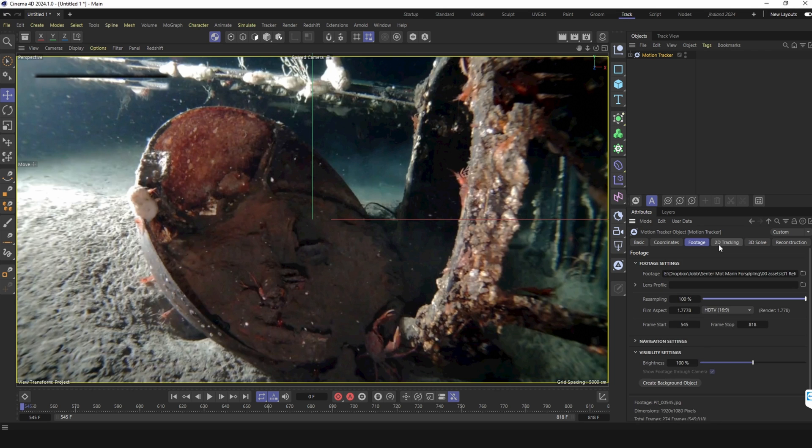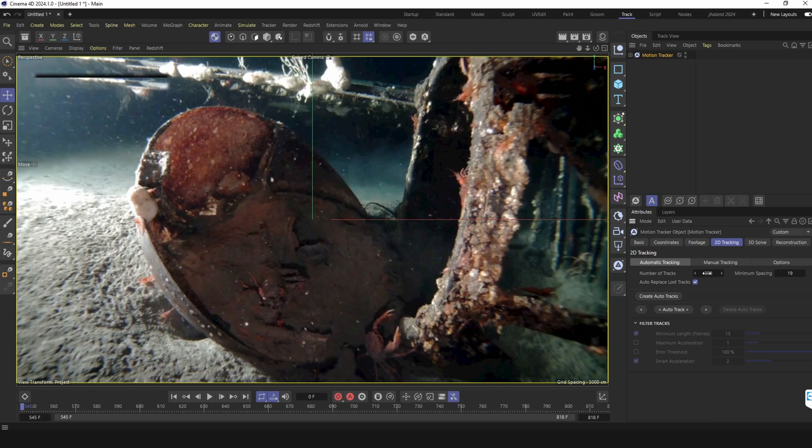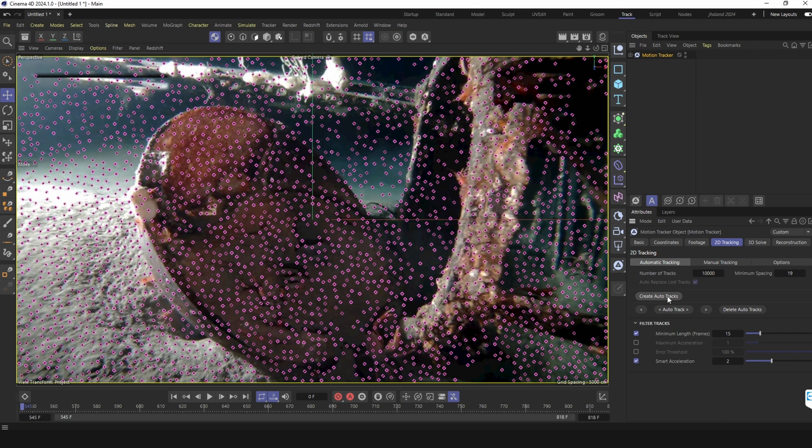Then I go into the 2D tracker and what I do here is just add as many tracks. I can create tracks and then I click Auto track.